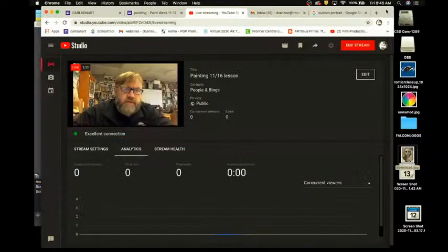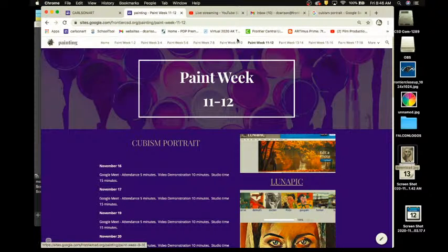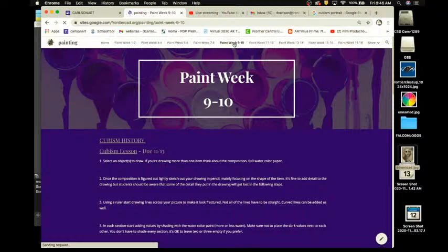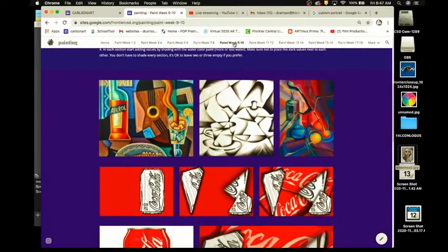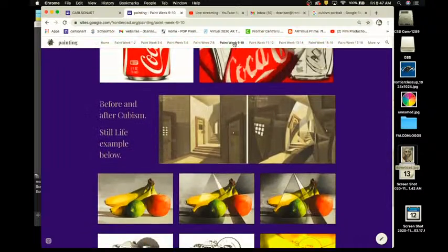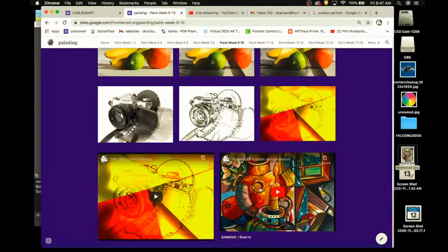I'm going to switch cameras so I can show you how this works. Quick mental review: this is week 9-10, cubism history, cubism lesson. There are the directions, a breakdown, and the instructional videos for the step-by-step. That still life study is what we've been working on.